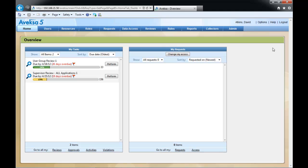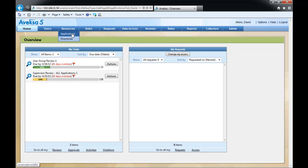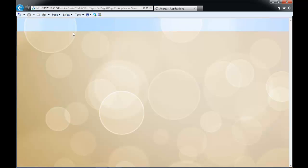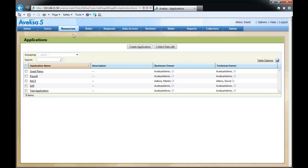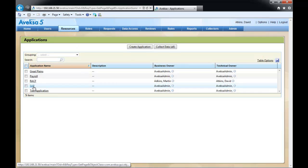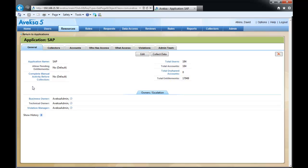Thanks, John. For today's lesson, we'll be using ACM version 5.5. To quickly determine who owns a specific application account, navigate to the Resources application screen. Here, select the specific application you're looking for. In this example, we'll use SAP.